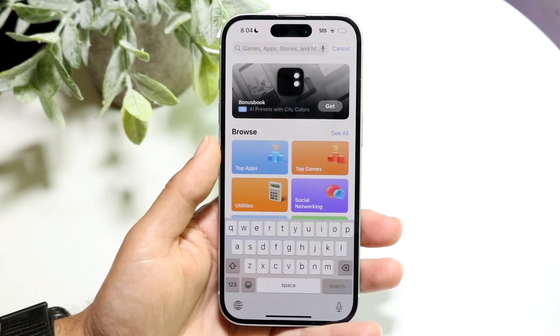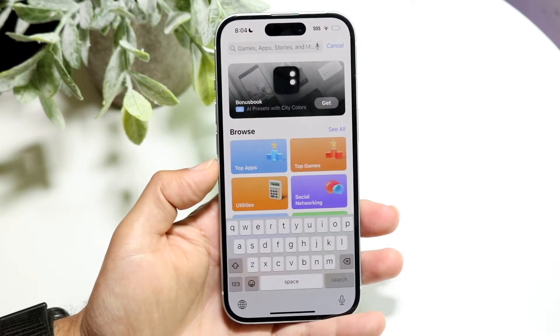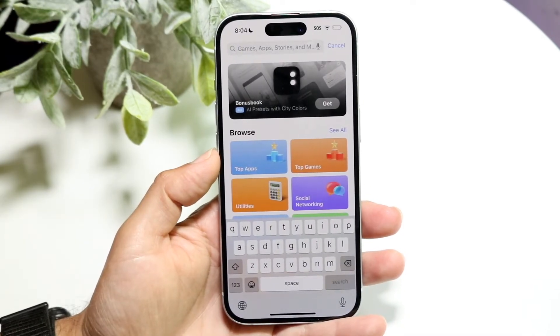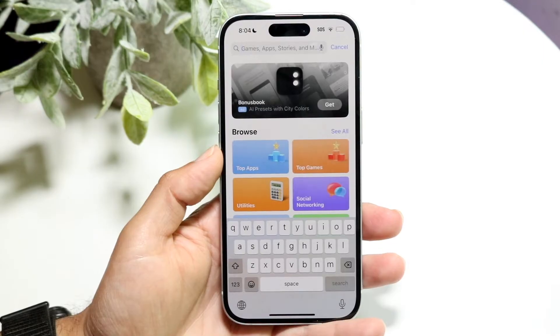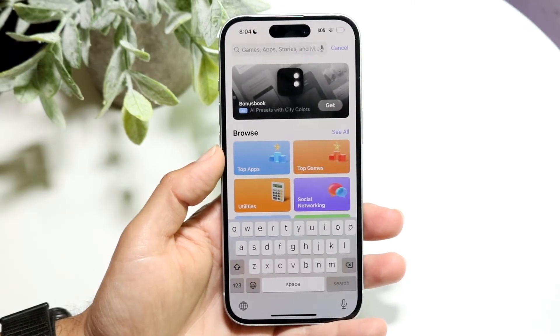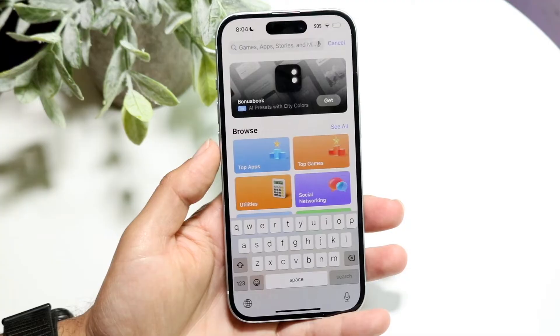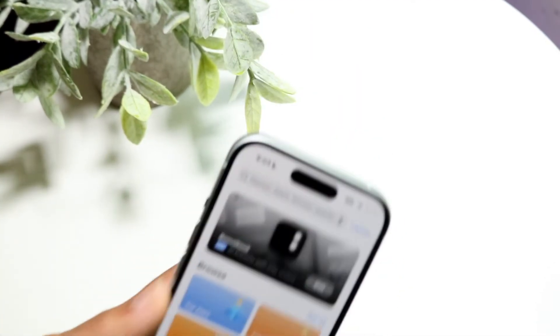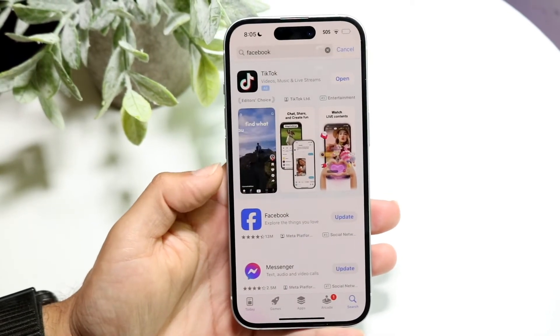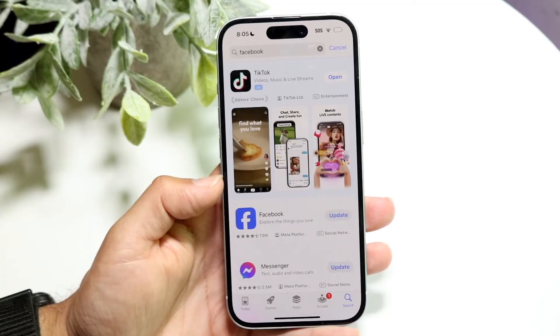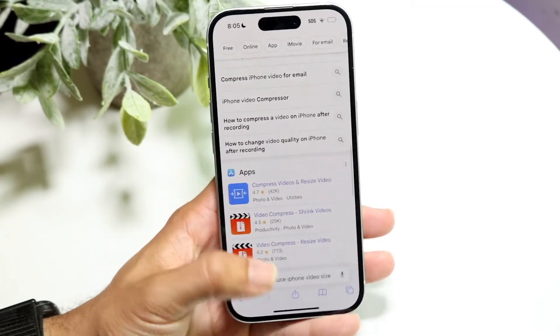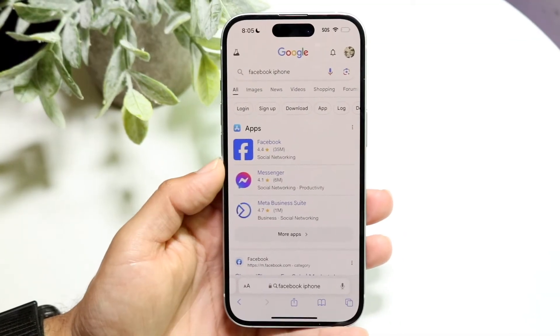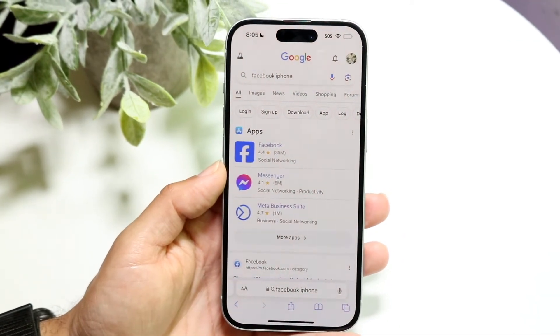If that doesn't seem to be working, another thing you may want to try is verifying that the application is available in your area. If that application is not available where you are, it basically won't show up. For example, if Facebook was not available in my country, it would show me no options. However, if you go to your web browser and type in the app name plus 'iPhone' and it comes up there, that might mean it's not available in your country.